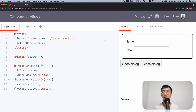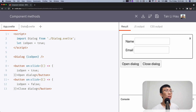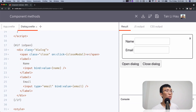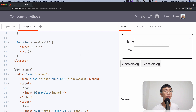The answer is yes, and we're going to take a look at how we're going to do it. Here I've prepared an example. I created a Dialogue component. The dialogue component has a prop called isOpened, which I can close and open using these two buttons. In this dialogue component, I have a prop called isOpened and some state — the name and email. If isOpened is true, I'll show the dialogue with a form. There's also a close button which calls closeModal, setting isOpened to false and resetting the form.